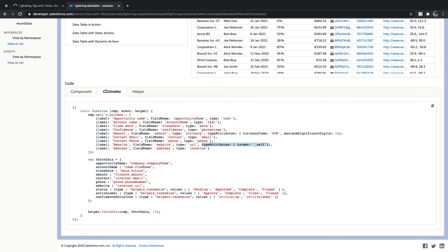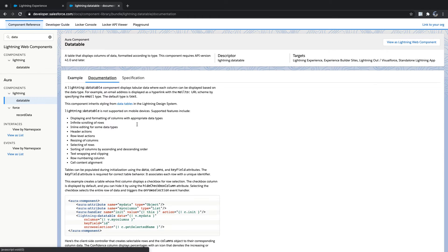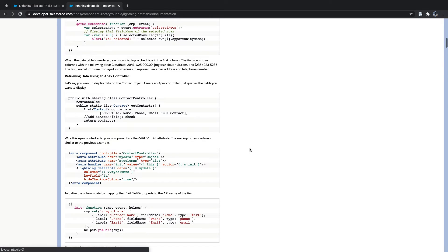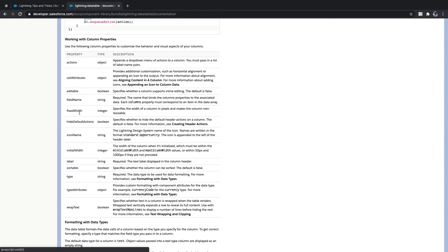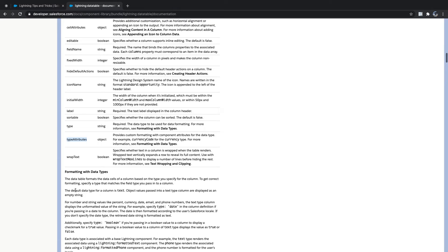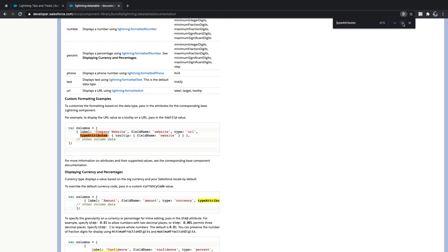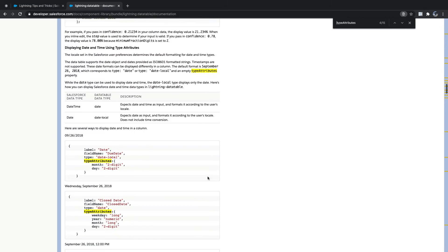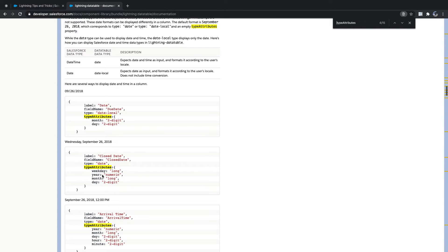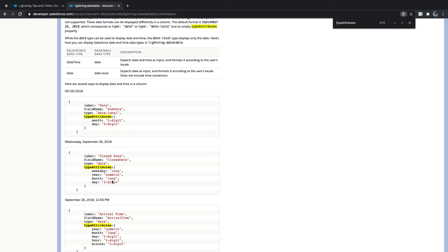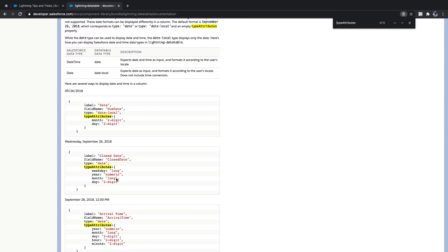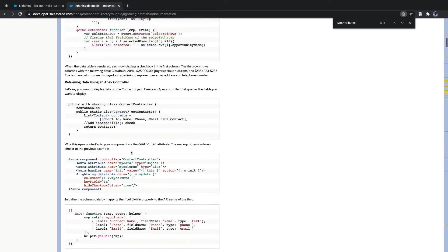Refresh. If you need more details you can check the documentation. You can see different types and type attributes — for formatting with data types. Search for type attributes, tooltip, field name, website. You can get all details like date with weekday long, year numeric, month long — full details that will display like 'Wednesday 20' everything.